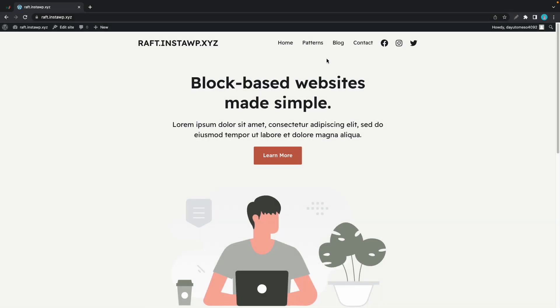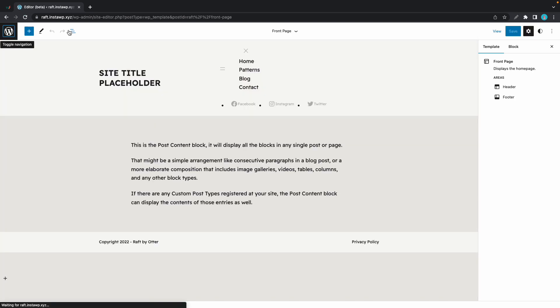Hi guys, in today's video, I'll show you how to make changes to your menu in Raft. First, we'll go ahead and click on Edit Site at the top, and that will take us to the Full Site Editor.